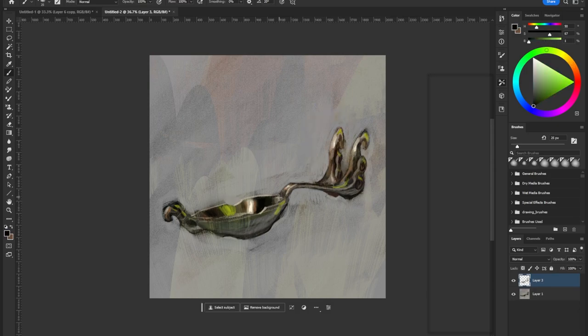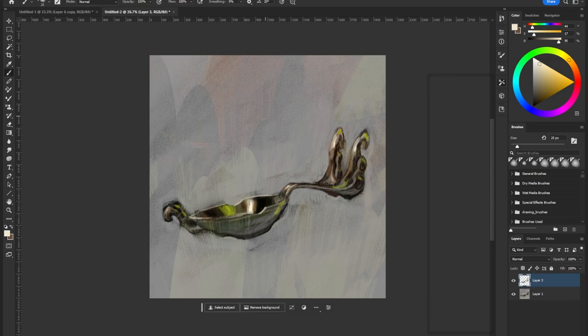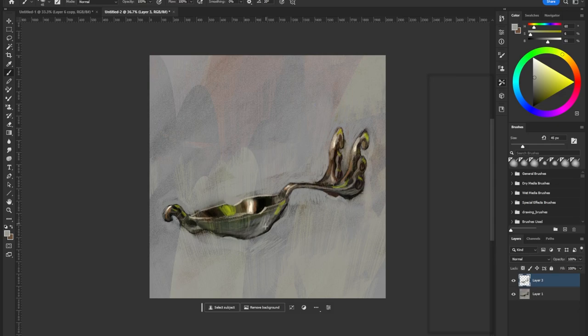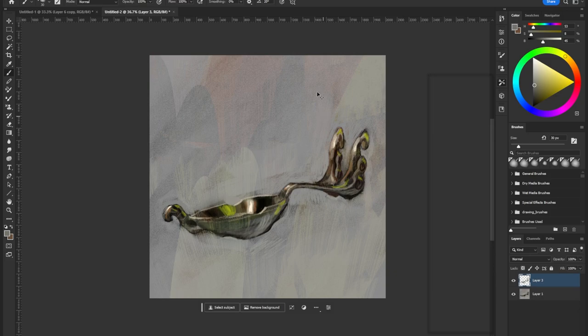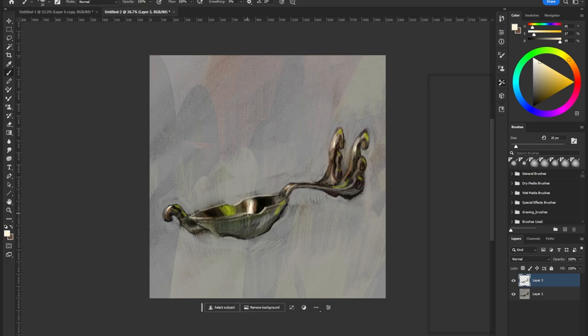Now, if I told you to design a spoon, maybe if it was an assignment brief, if any of my university students are listening or watching, you might groan and say, well, that's boring. Why can't I paint a spaceship or a cowboy or a crazy fantasy goblin or something?